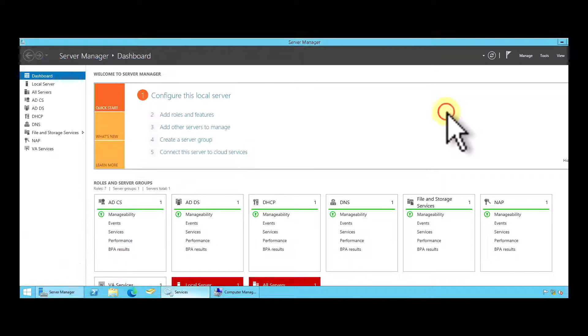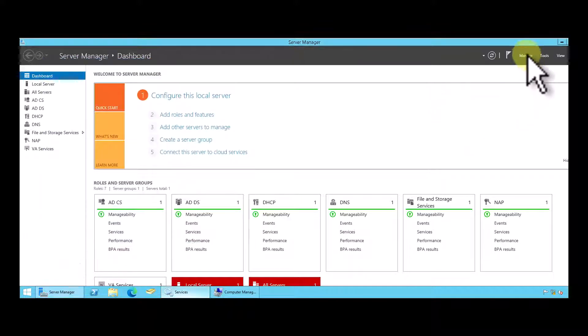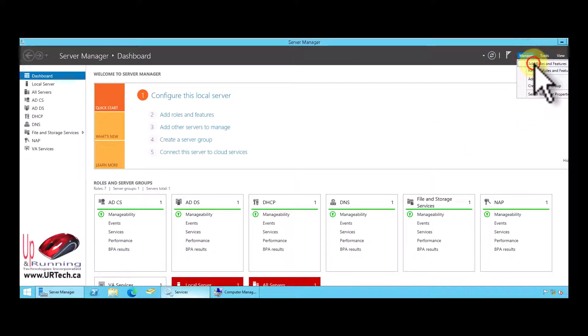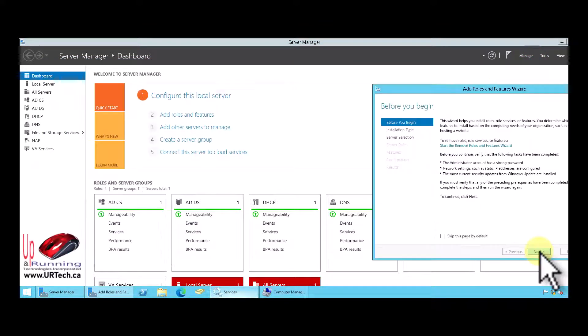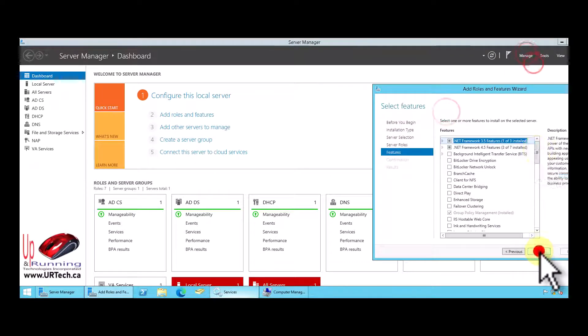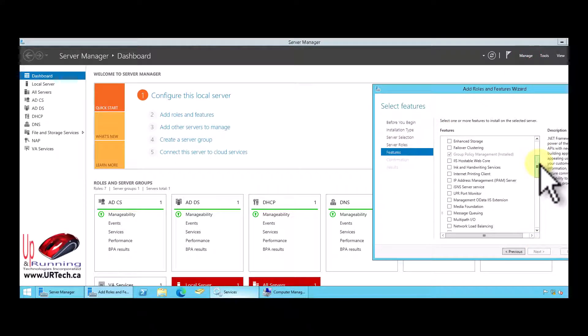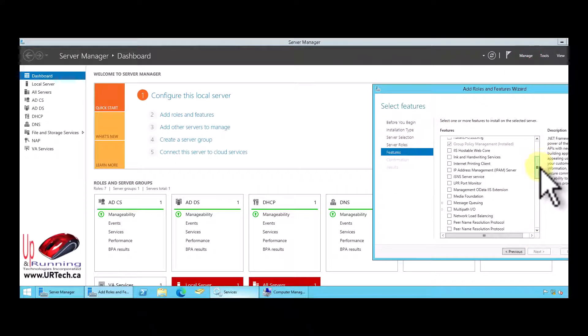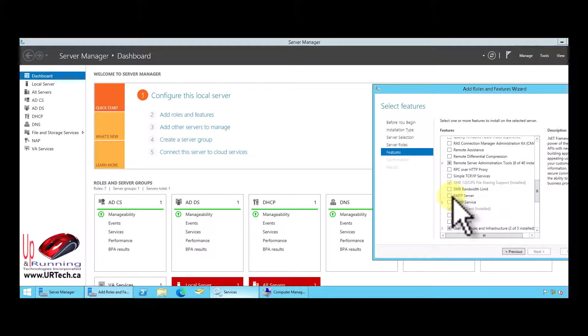If you want to install it, bring up server manager, go to manage, add roles and features, and click next through it until you get down to features. Now in features, what you're looking for, the SNMP service.